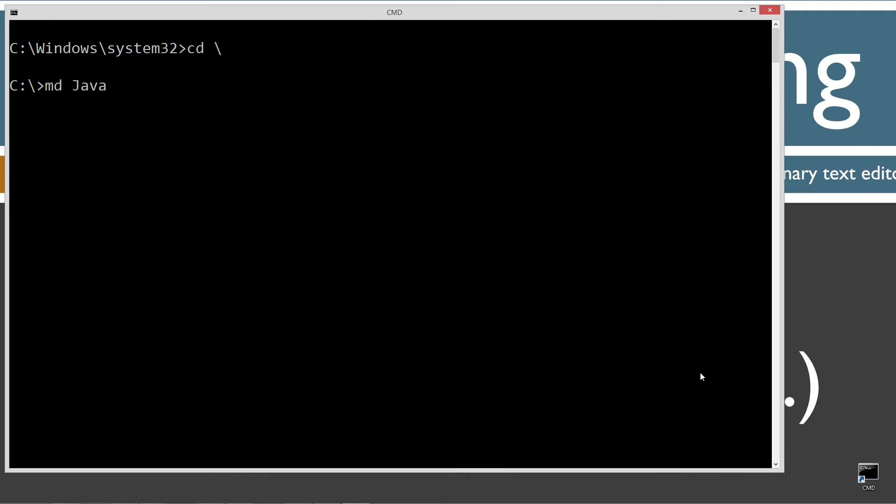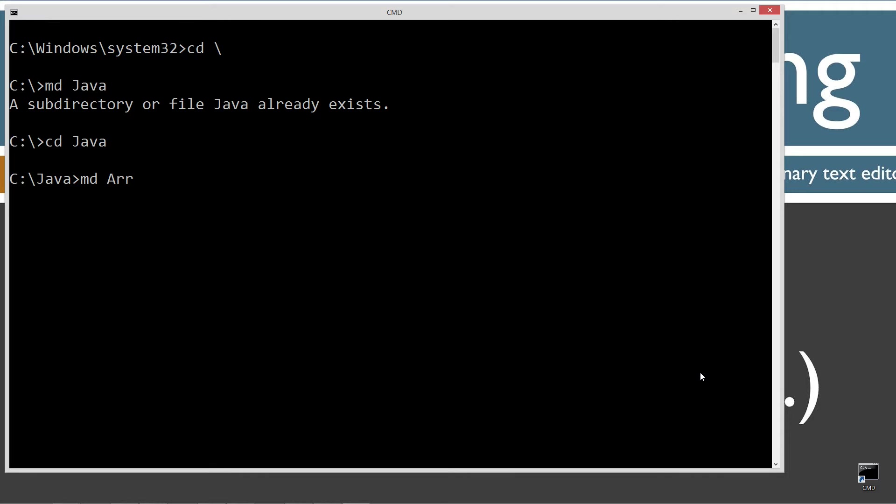CLS to clear the screen. CD space backslash. CD is short for change directory. Backslash tells us to go the root. I want to make a directory here called Java with the md command. I already have that folder, but if you don't, it'll go ahead and create it for you. Change directory to the Java folder. And I want to make another directory here called ArrayListReplaceAll. Let's change directories to that.